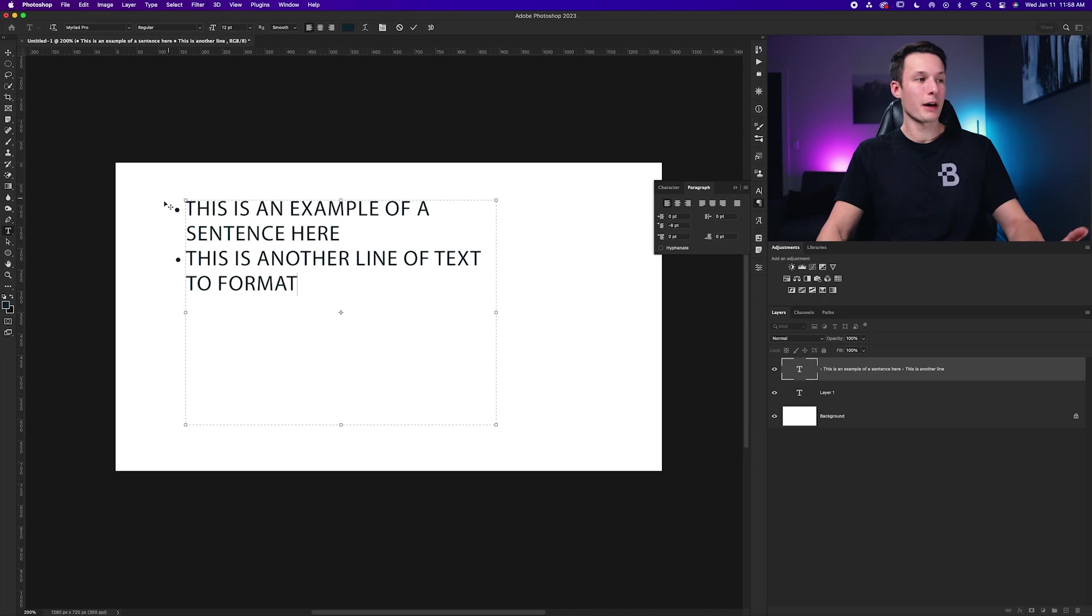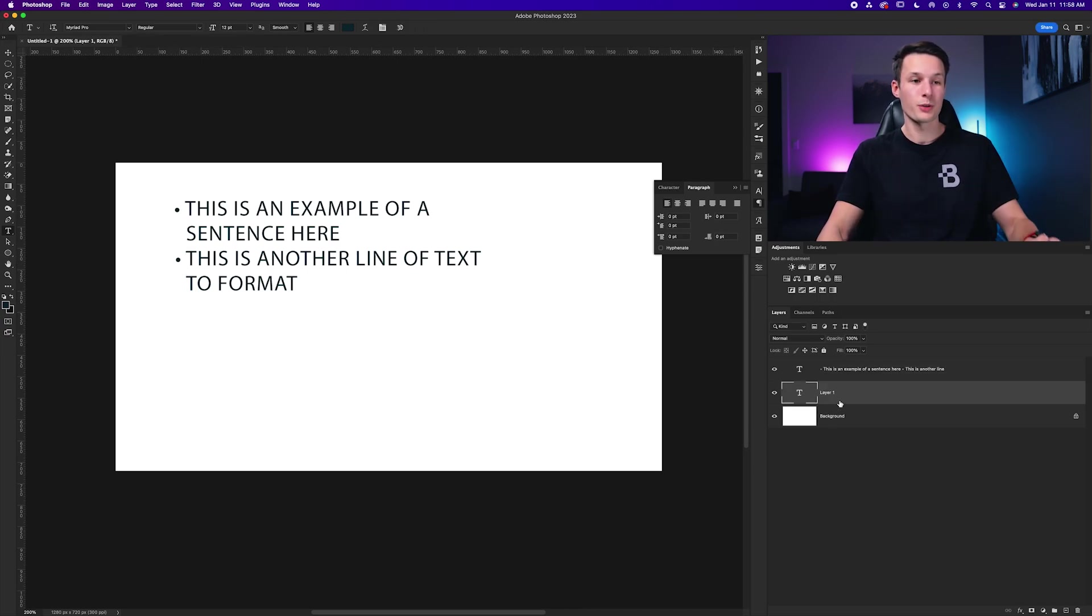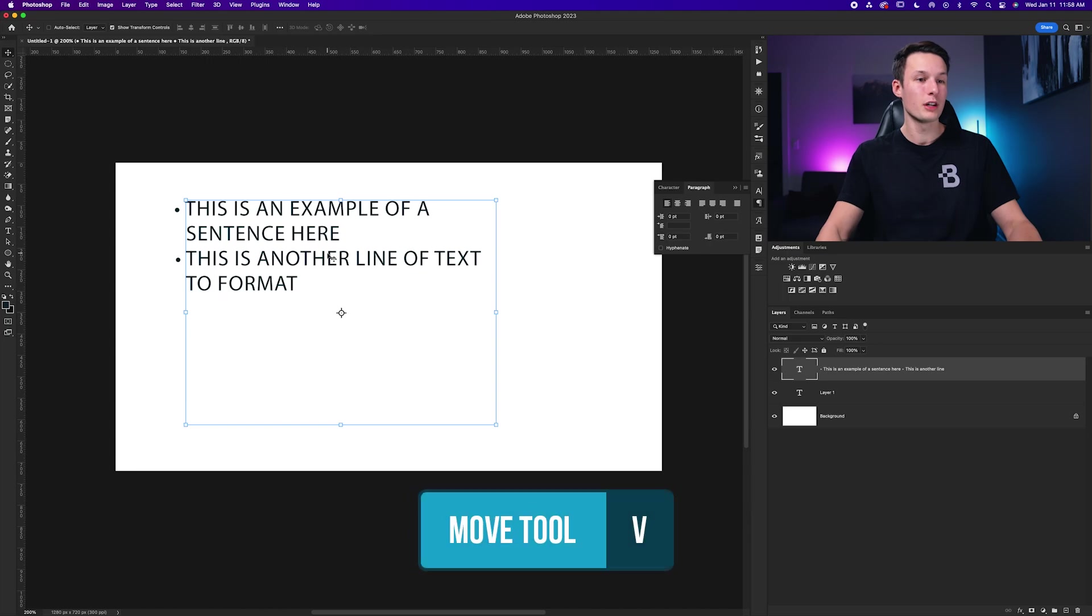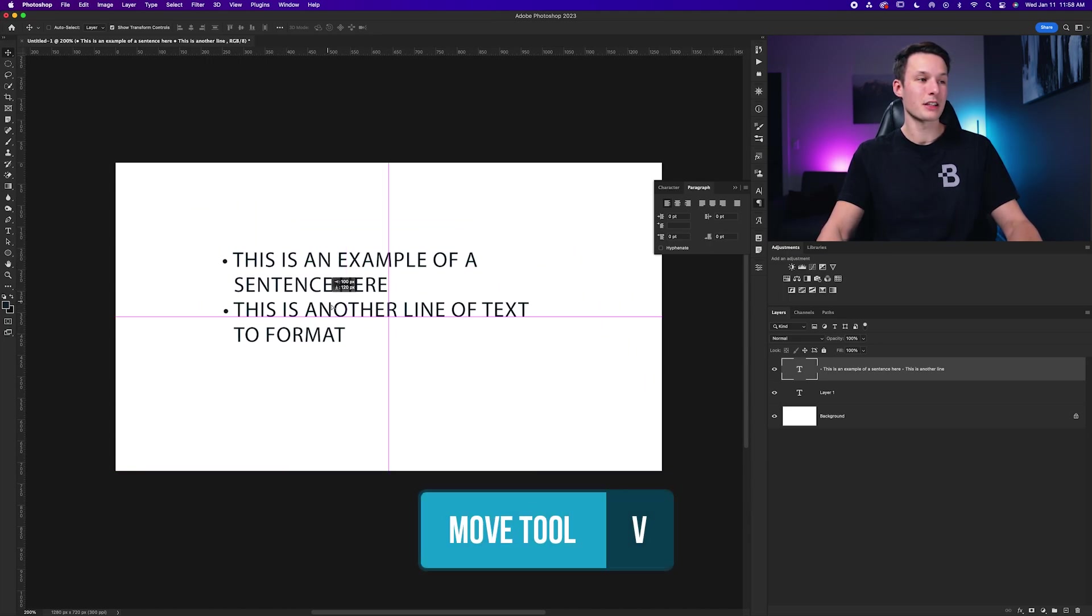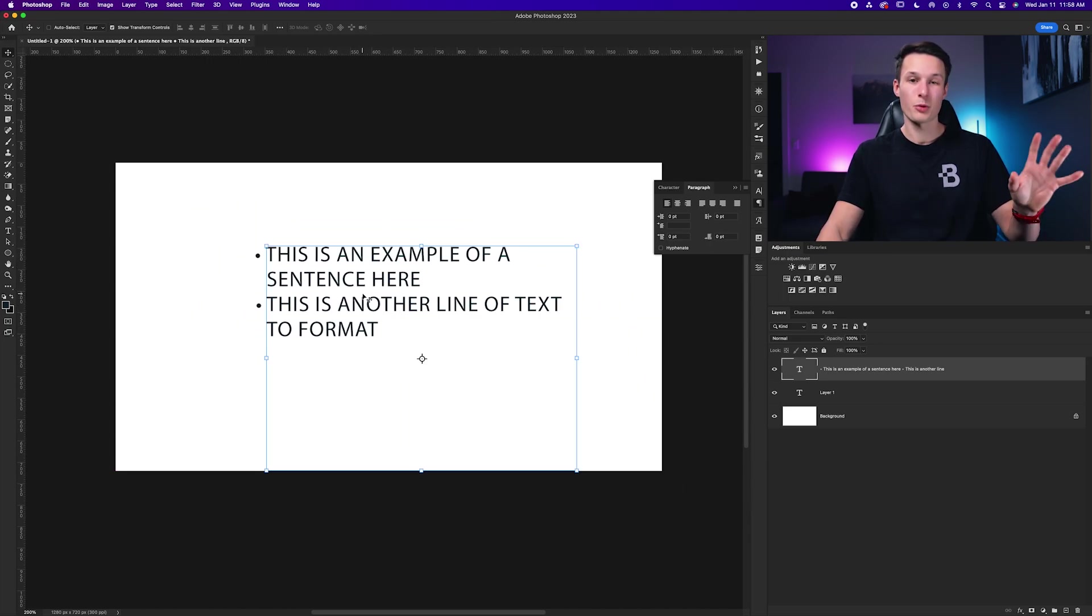And it doesn't really matter that any of the bullet points are outside of the text box, because they're still going to be visible. So even when I go and grab the move tool, I can select that and now move this list anywhere I want, and it remains formatted.